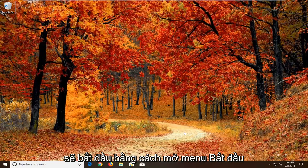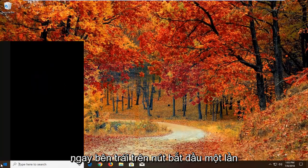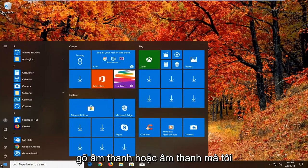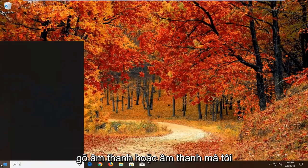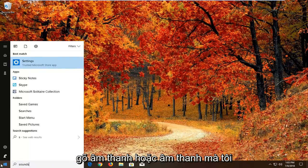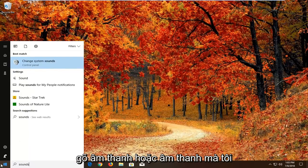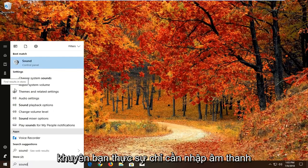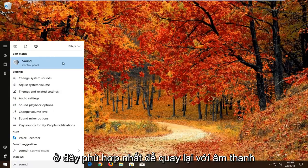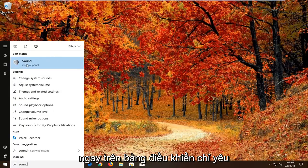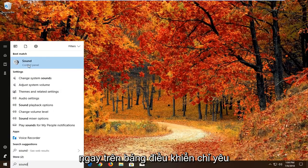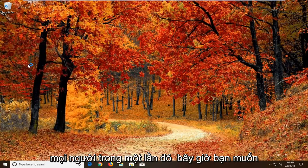We're going to start by opening up the Start menu. Just left click on the Start button one time. Type in sound. Best match should come back with Sound right above Control Panel. Just left click on that one time.